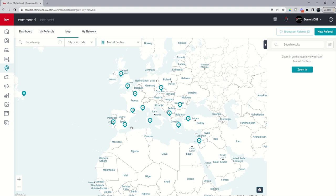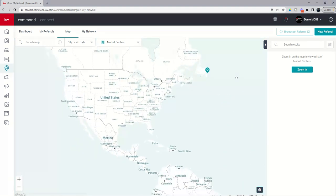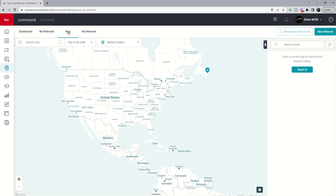So there they are. They populated pretty quick. And again, you could zoom in on any of these locations as well. So if you're ever planning any travel and you wanted to go see how Keller Williams is done in a city, state, or country other than your own, referral map tab, market center is also a great opportunity.